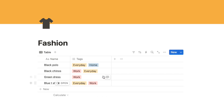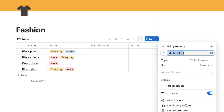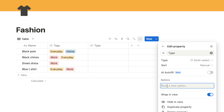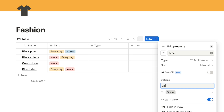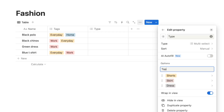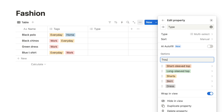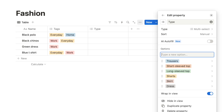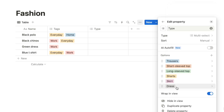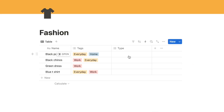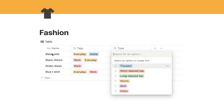We're going to add another multi-select property for the type of item. I'll click the plus button, add a multi-select, and call it 'type'. The options will be the different types of items in your wardrobe - for example: dress, skirts, shorts, top, long-sleeved top, short-sleeved top, trousers. Feel free to change the colors. Then you can click each item and select its type - the black polo would be a short-sleeved top.